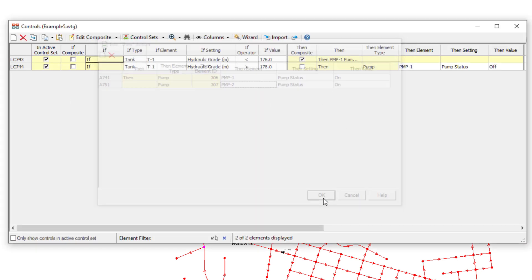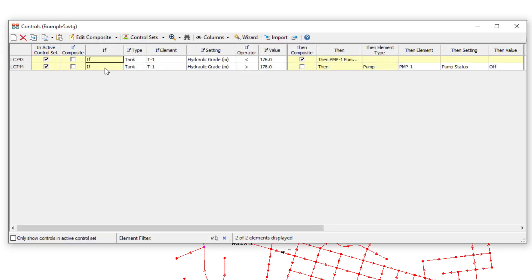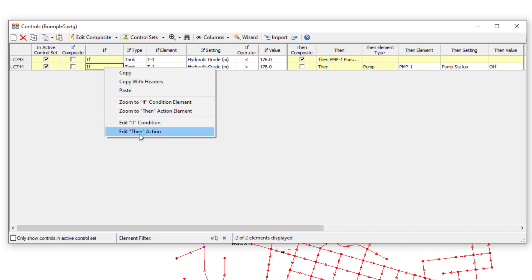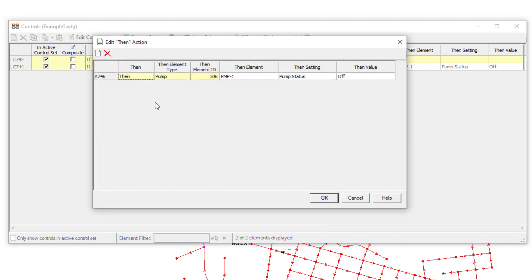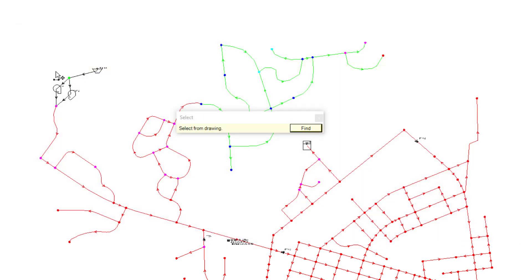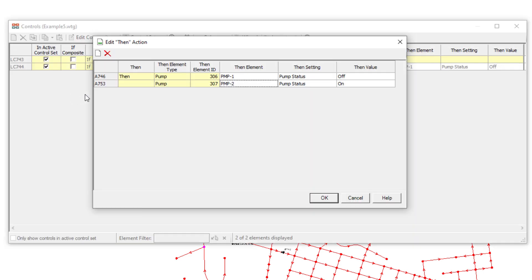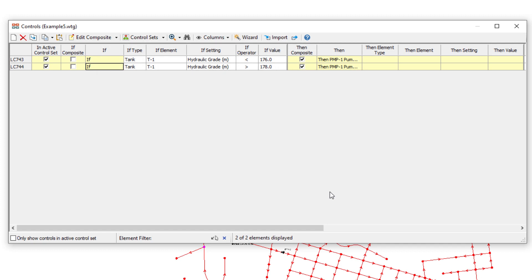And then for the second control, right-click. Edit Then Action. New. Select the second pump. Then value off. OK. And now we have composite controls.